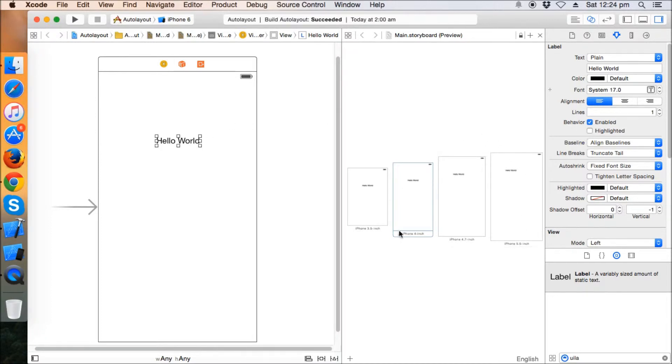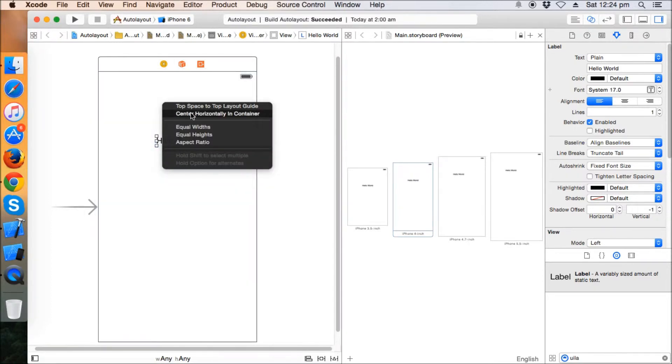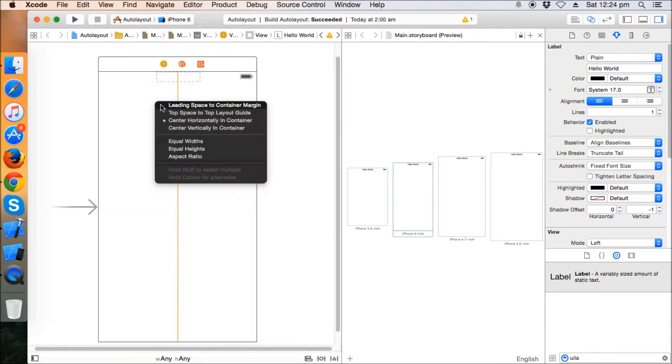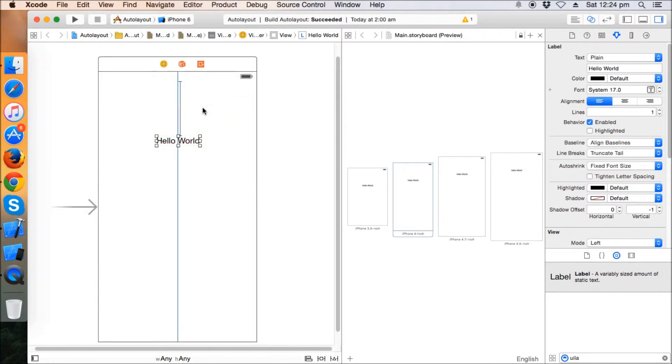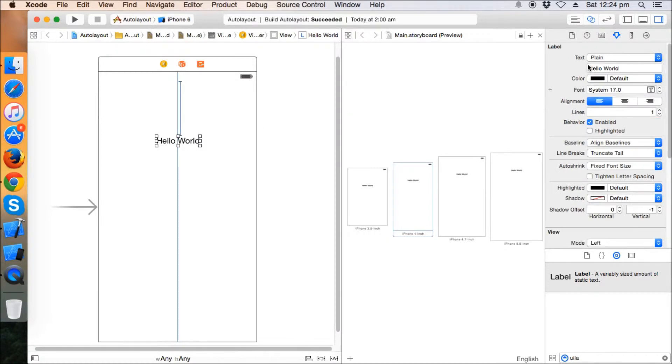We have already done this in the first tutorial where we learned how to put the center horizontal alignment and also the top layout guide. So the label is now somewhere in every device. Okay, fine.